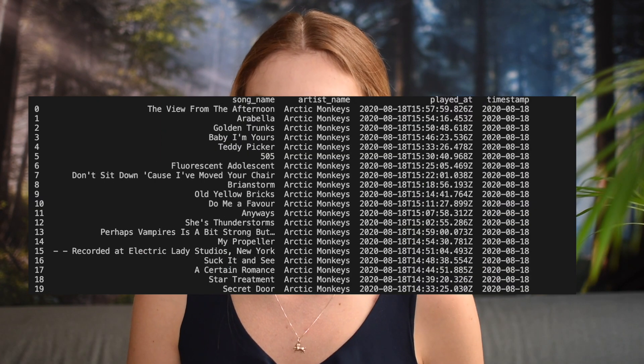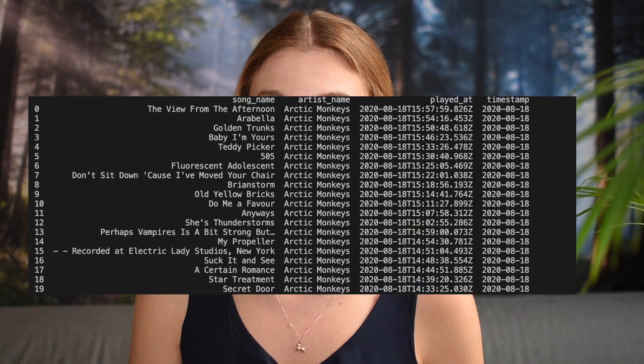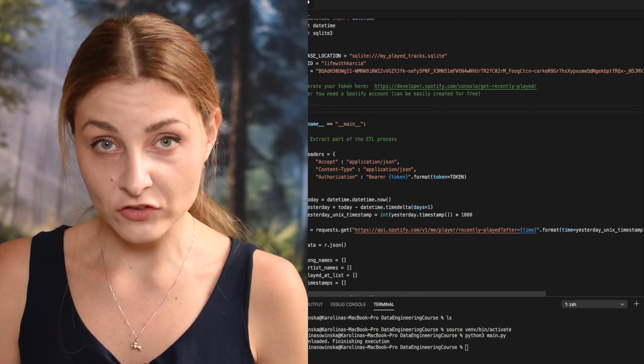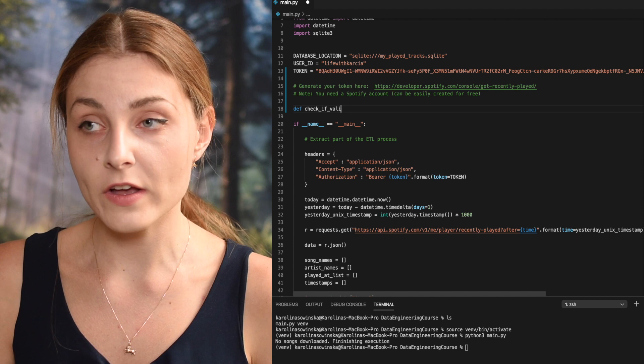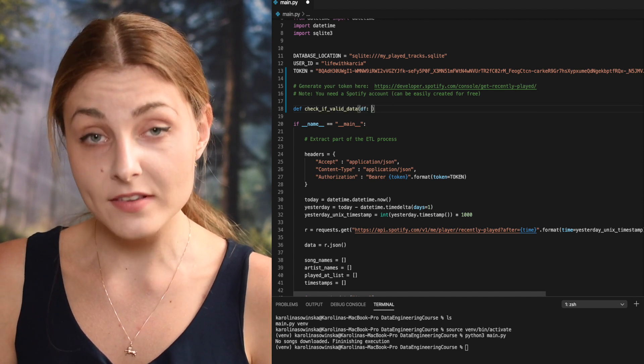I hope it's now clear why we want to validate our data before we save it to a database. Coming back to our Spotify example, let me show you some basic data checks that you should do before saving the data. Let me remind you — this is how our data looks at the moment. Now let's create one function that will do all the checks, all the validation steps for us.